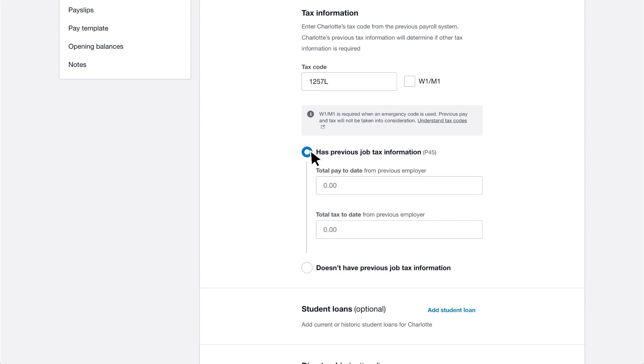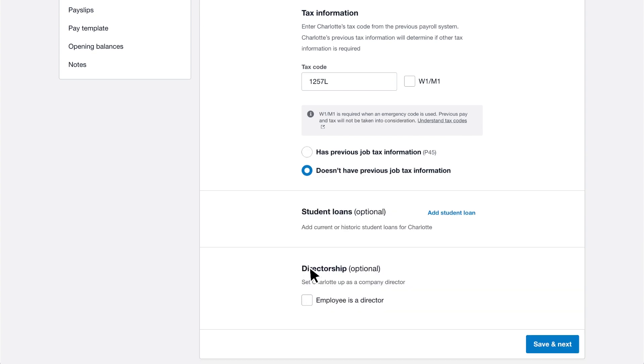Alternatively, select doesn't have previous job tax information for existing employees who don't need to enter details from a P45.